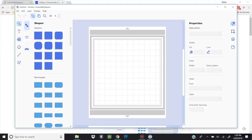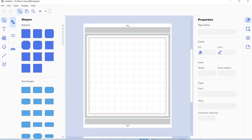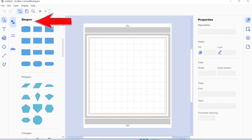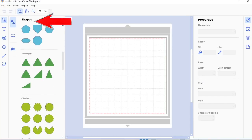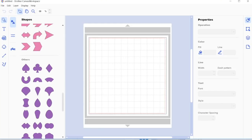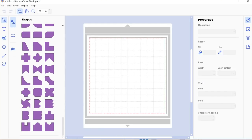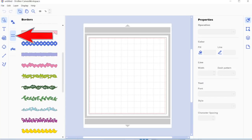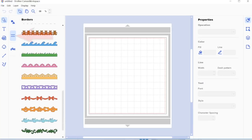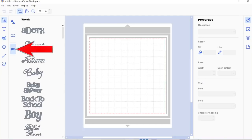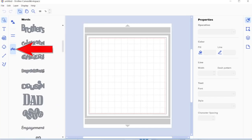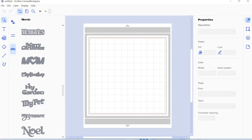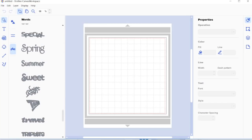So here you go. Here I am in Canvas Workspace. It looks a little bit different than the online version, but I can now use this offline whenever I want. So let's take a peek through some of the basics here. So you can see I have all my shapes. And if I scroll down, they're divided a little bit differently than they were previously. The next choice down, if I click on that, that's borders. You can see many of the same borders from Canvas Workspace online. And then here, you're going to see all sorts of words. Again, many of the same ones that are built into the machine and from Canvas Workspace.